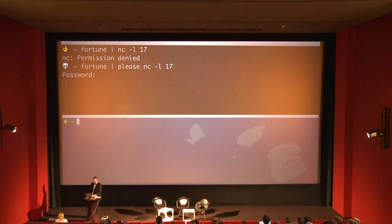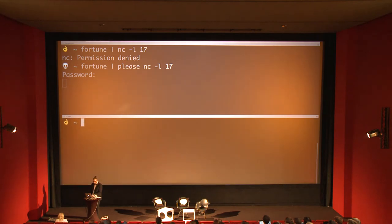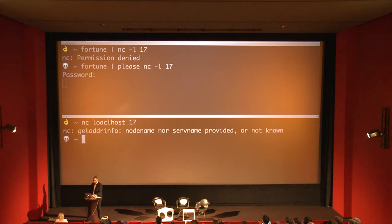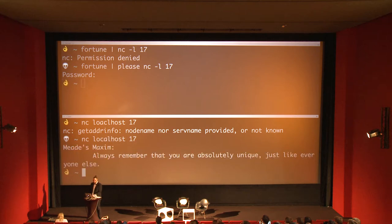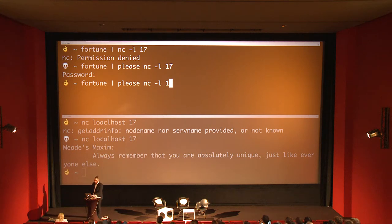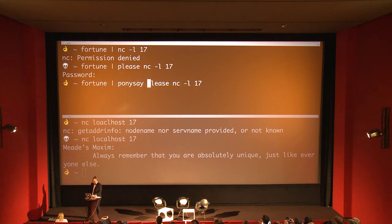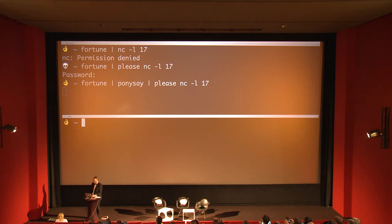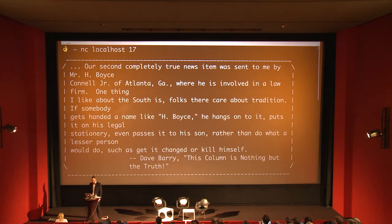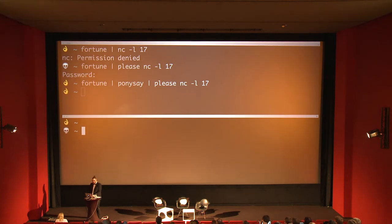We have this thing running and now we can ignore the errors. We need to query it — we again use netcat, call to localhost on port 17, and we get the quote back. Because of how netcat works, the server terminates. With that, we fully implemented the spec on the Quote of the Day protocol — I think that's pretty impressive. And to make it fancy, we pipe it through pony say and get back our pony say quote.